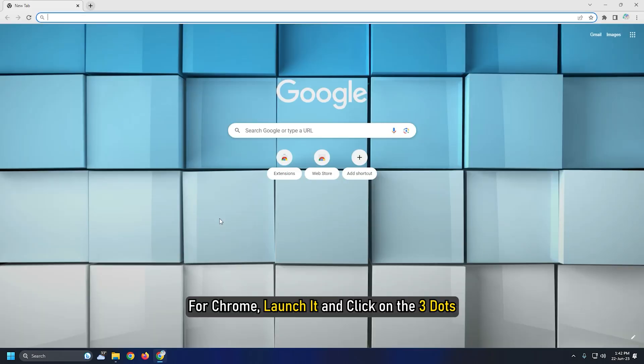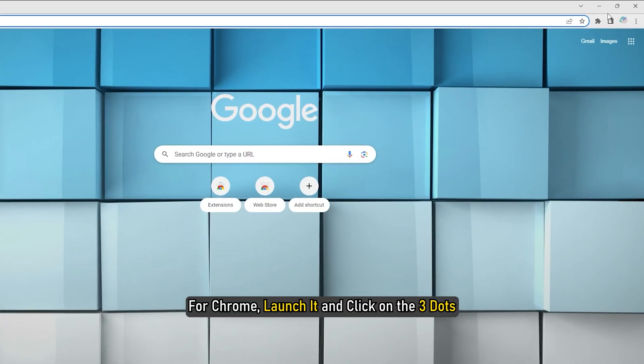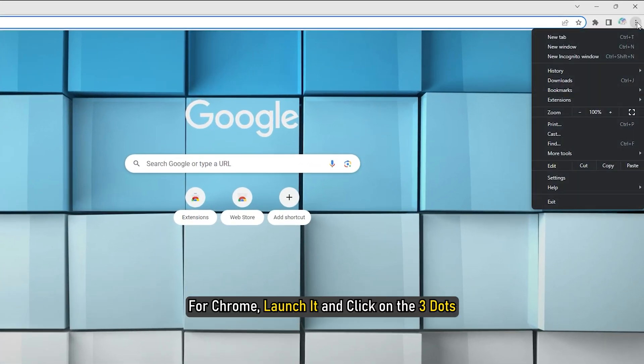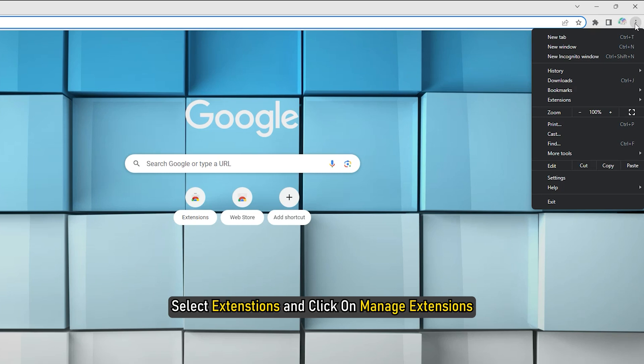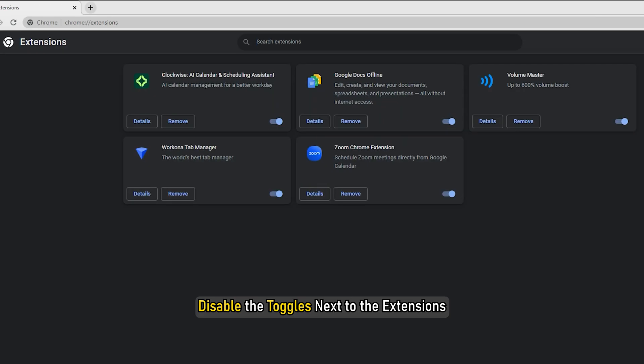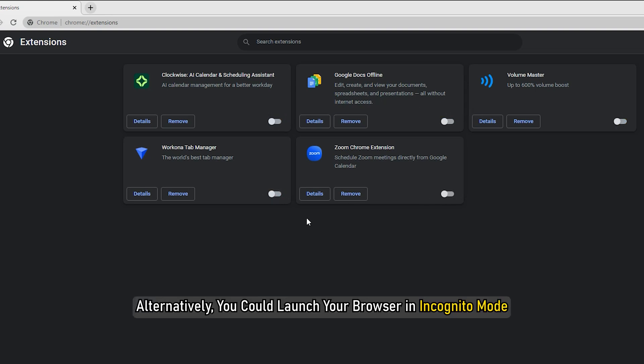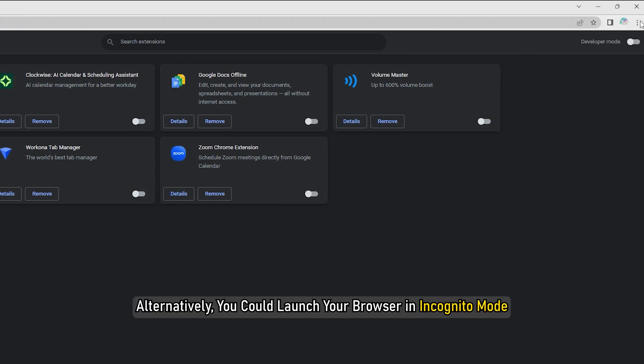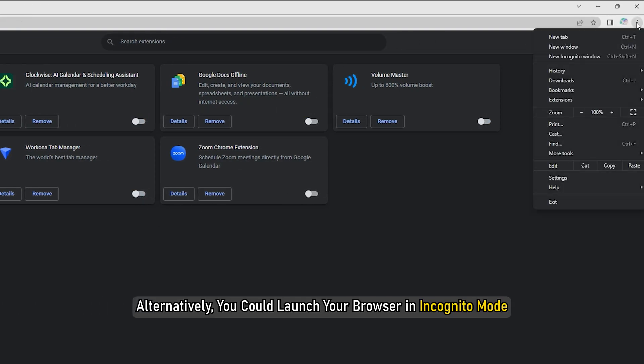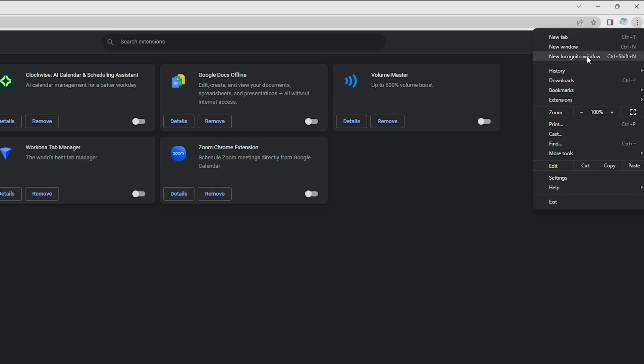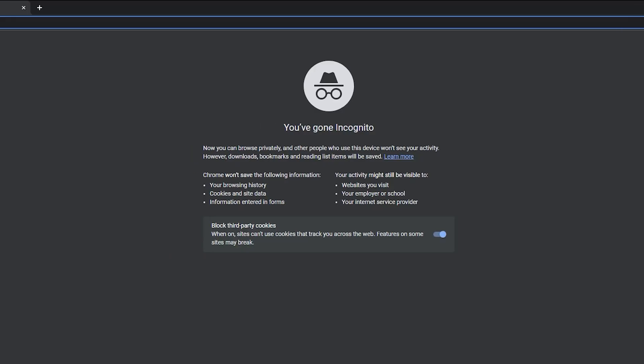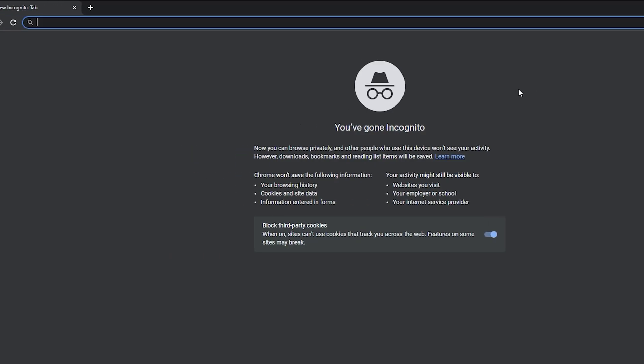For Chrome, launch it and click on the three dots. Select Extensions and click on Manage Extensions. Disable the toggles next to the extensions. Alternatively, you could launch your browser in incognito mode and see if that works.